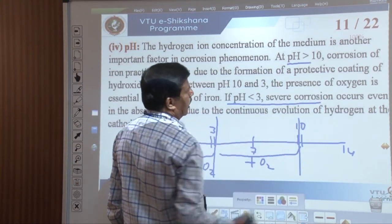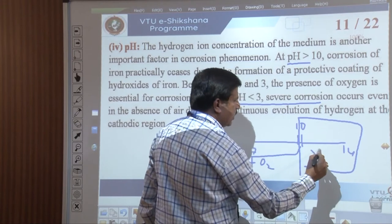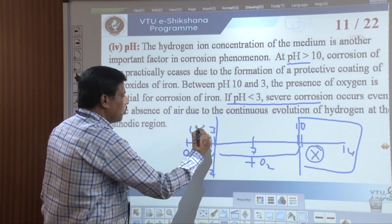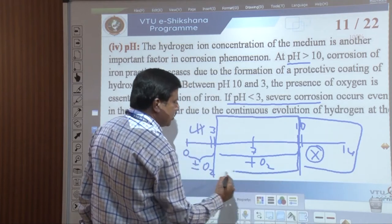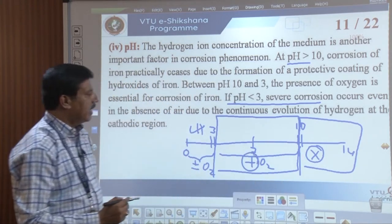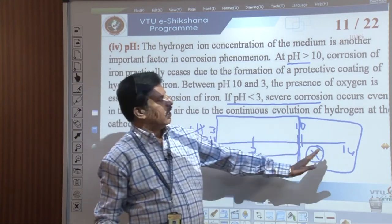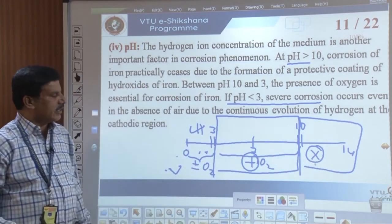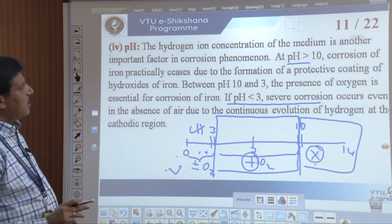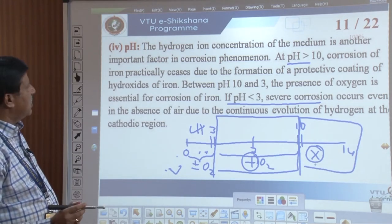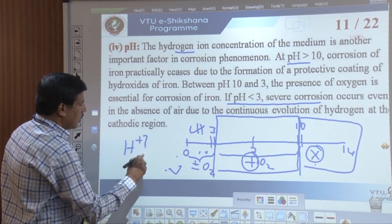Between pH 10 and 14, no corrosion takes place because a protective layer is formed. Between pH 3 and 10, corrosion takes place only in the presence of O₂. Below pH 3, severe corrosion takes place even in the absence of O₂. To summarize: more acidic means more corrosion; between pH 3 and 10, corrosion requires O₂; above pH 10, no corrosion due to protective hydroxide layer.